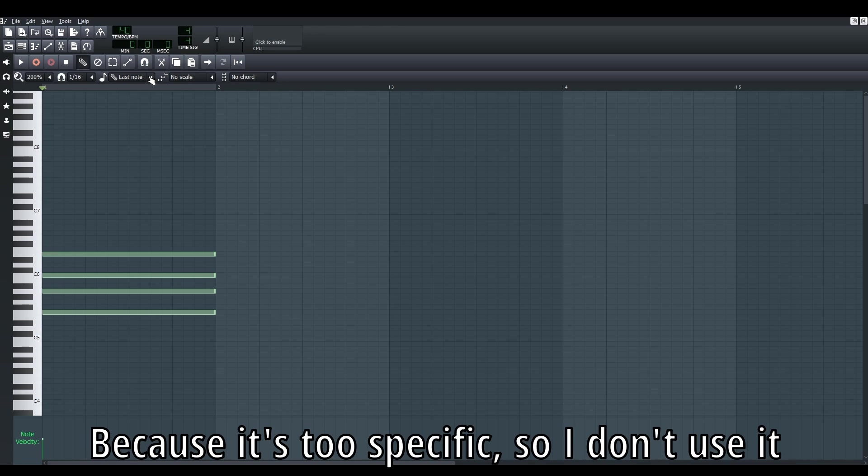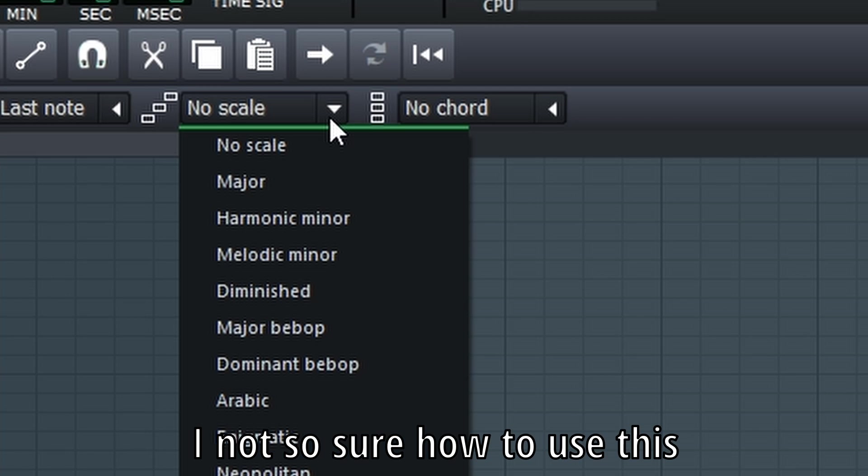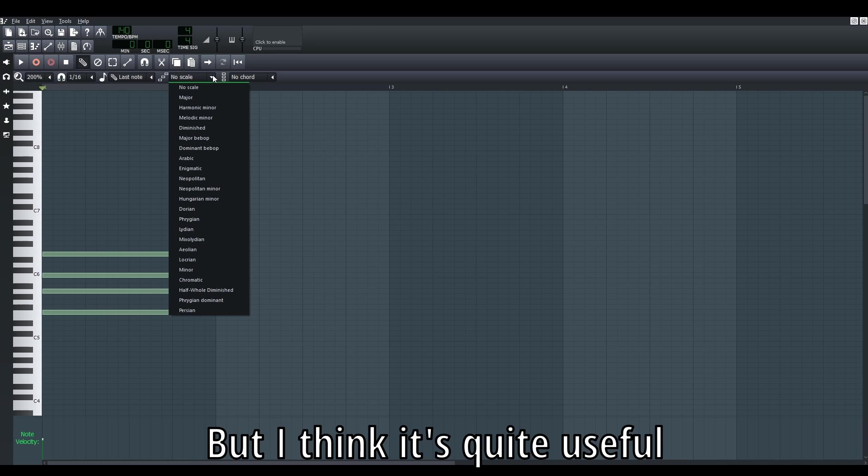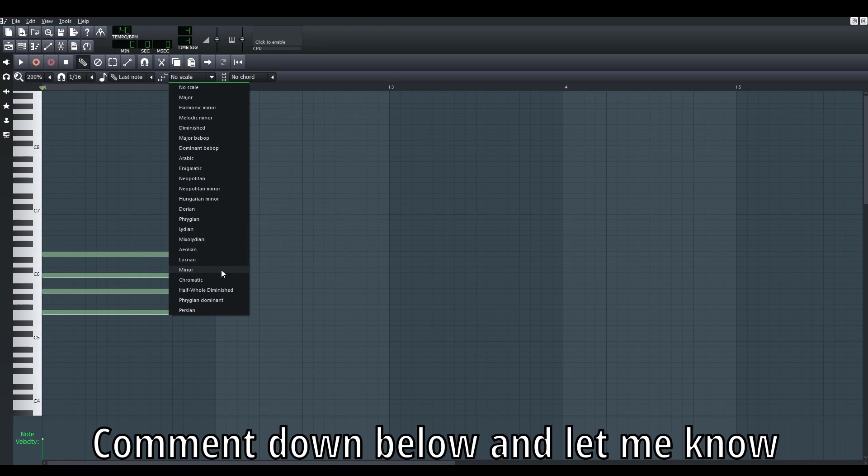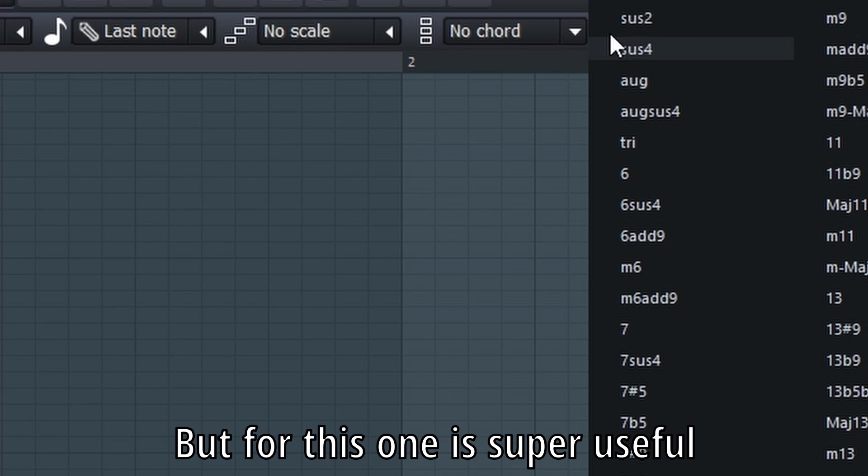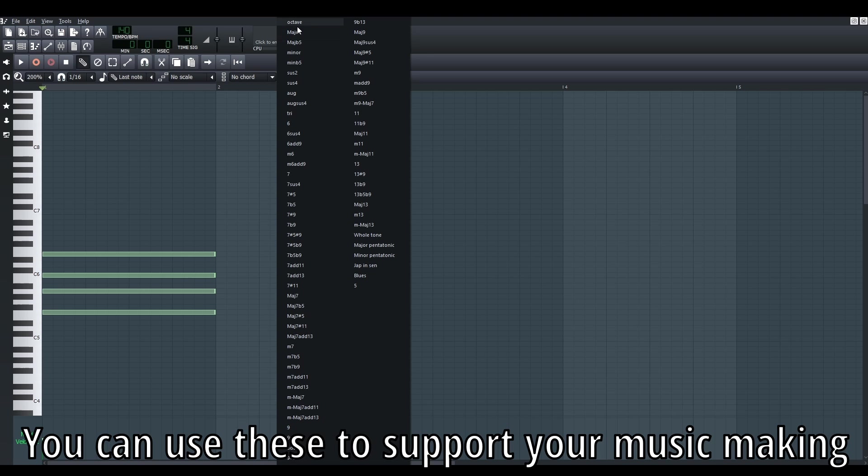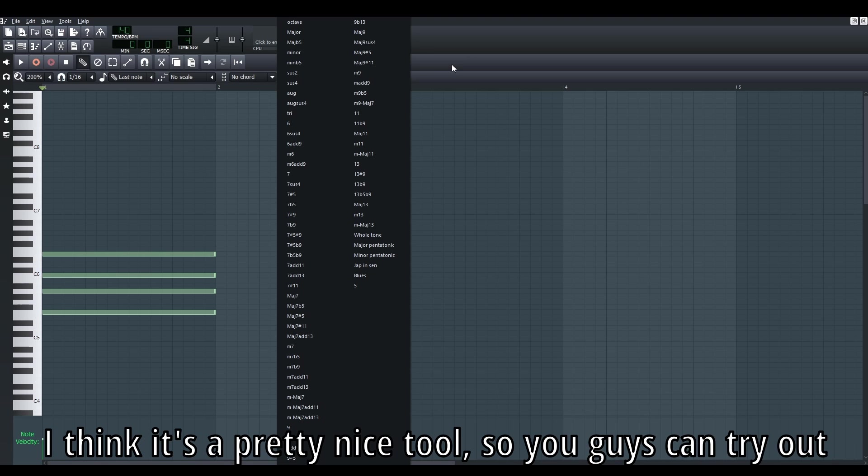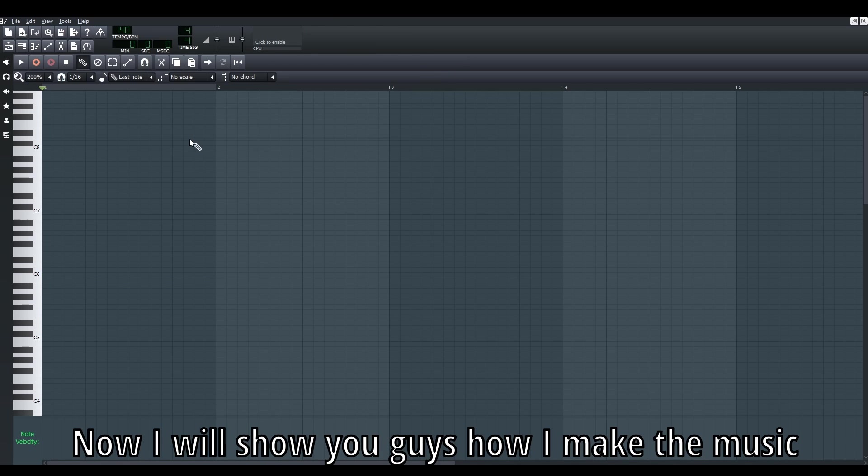This one I don't usually pay a lot of attention to because it's very specific. The scales - I'm not sure how to use this, but I think it's also a very nice tool. If you know how to use this, comment down below and let me know. But this one I think is pretty nice, especially for those who don't know a lot of music theory. You can use this chord tool to explore and make your own special chords. It's a pretty nice piano tool in LMMS, so you guys can try it out.